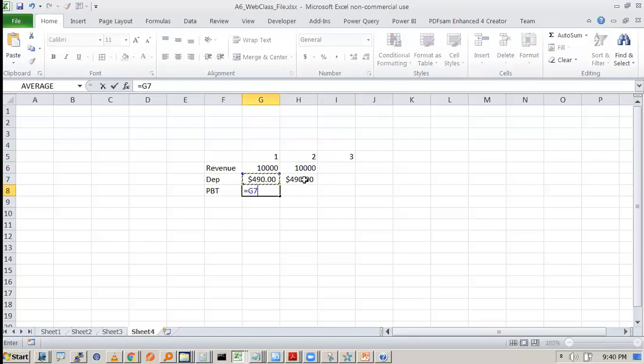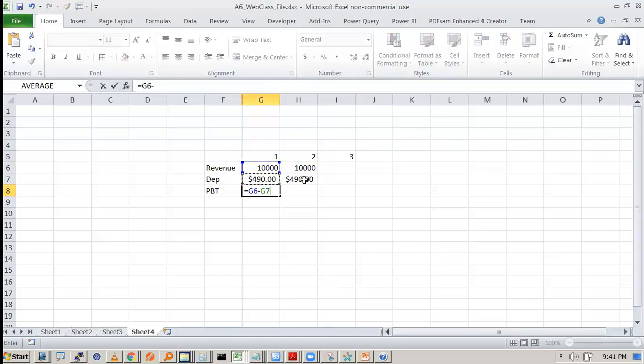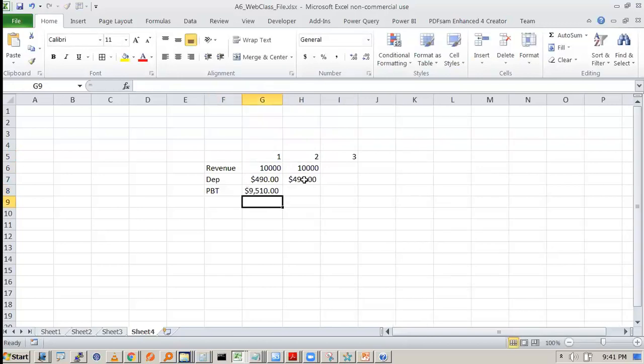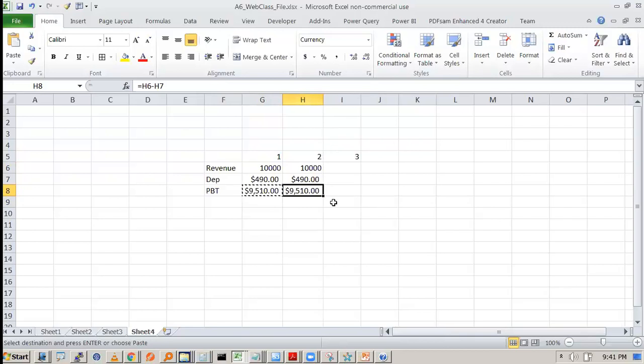So what is the profit before tax? Profit before tax is 10,000, sorry, profit before tax is G6 minus G7. So this is the profit before tax.